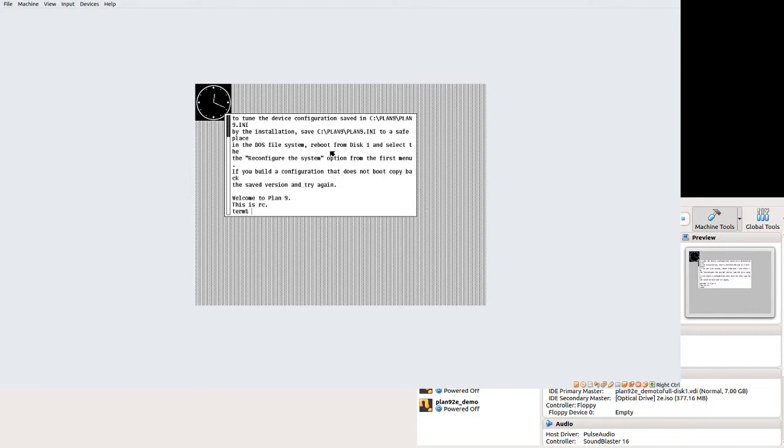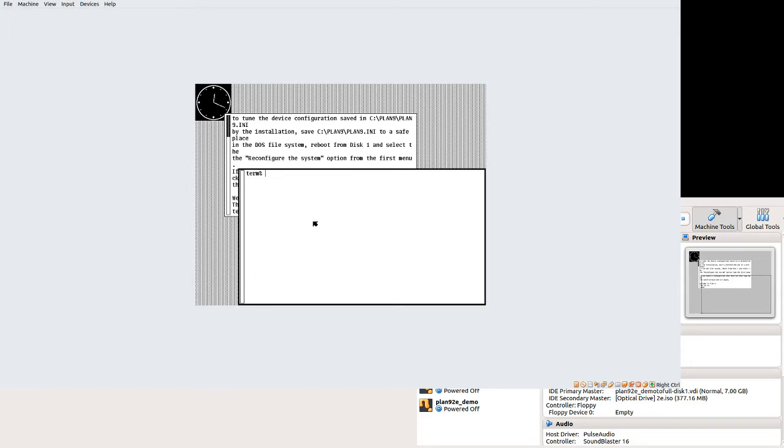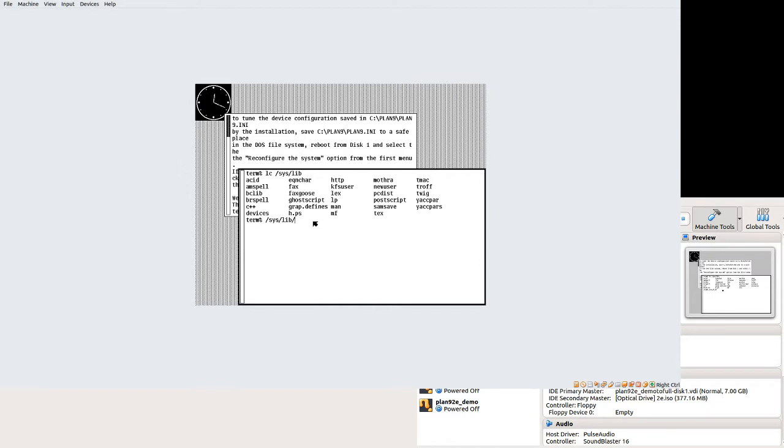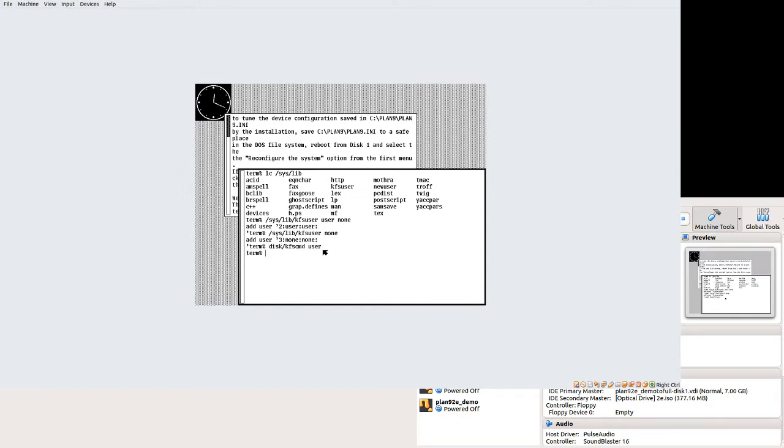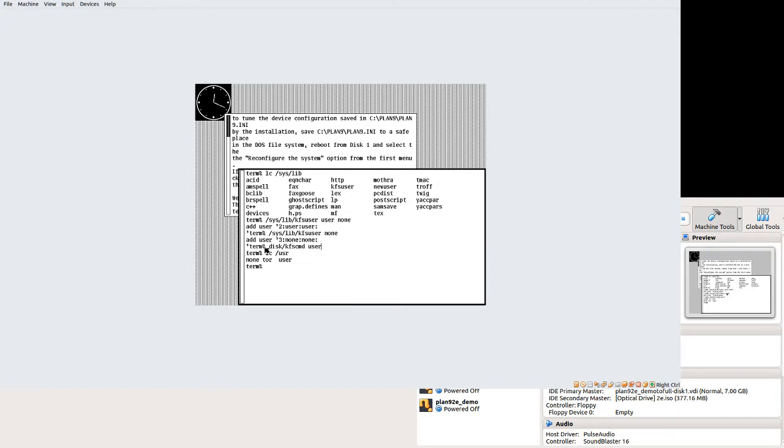We're at Plan 9 2nd edition. It's the full install. Do you want to add the user? I think it's a sys slash lib slash kfs user user. I think it's a none. Oh. You just give it none. There we go. And then we do disk slash kfs cmd user. I think. Yep. Now I have a user. And that the disk slash kfs cmd user forces kfs to reread the user file. Or the ADM slash users file. Though it would do that anyways on reboot I believe.